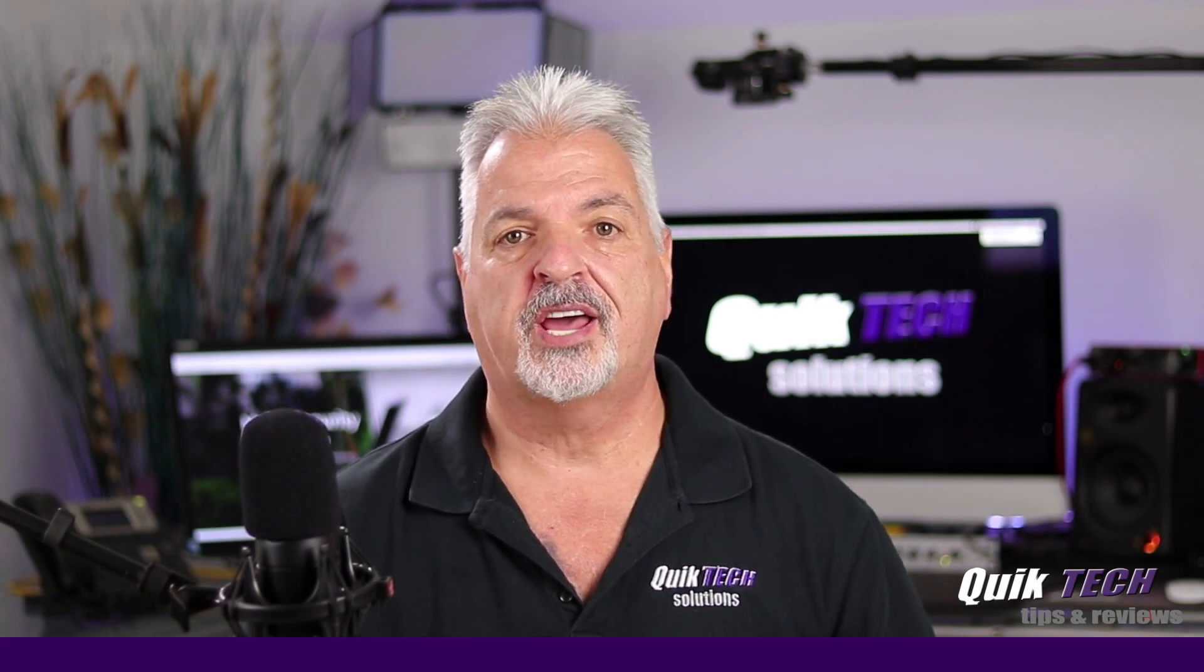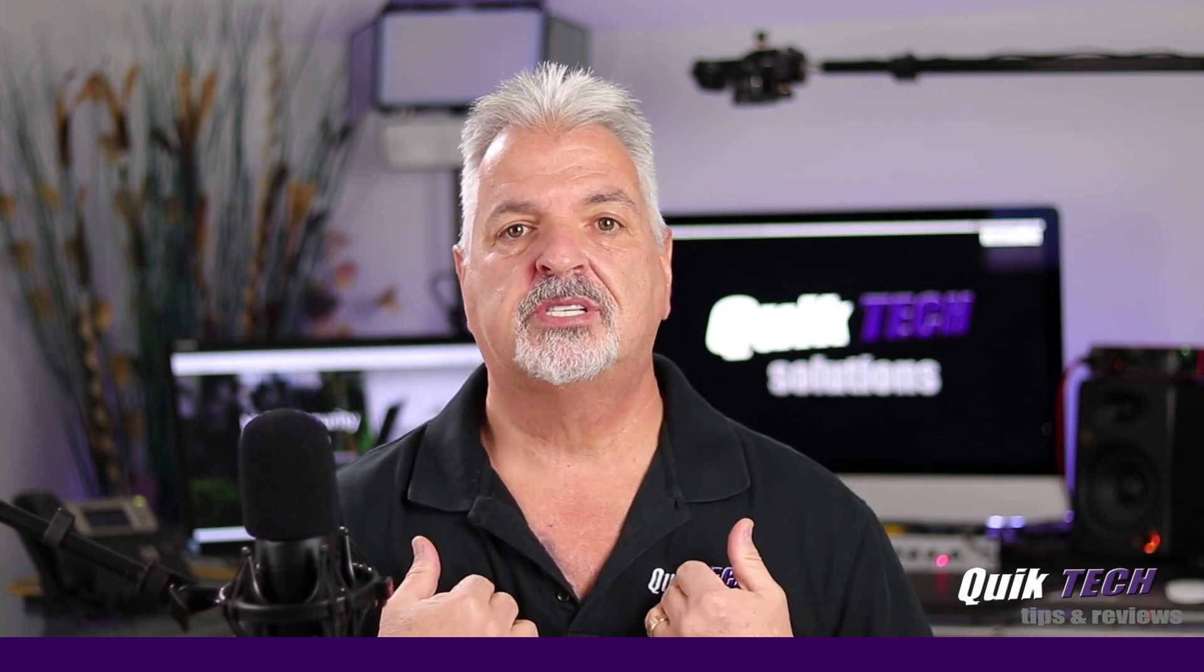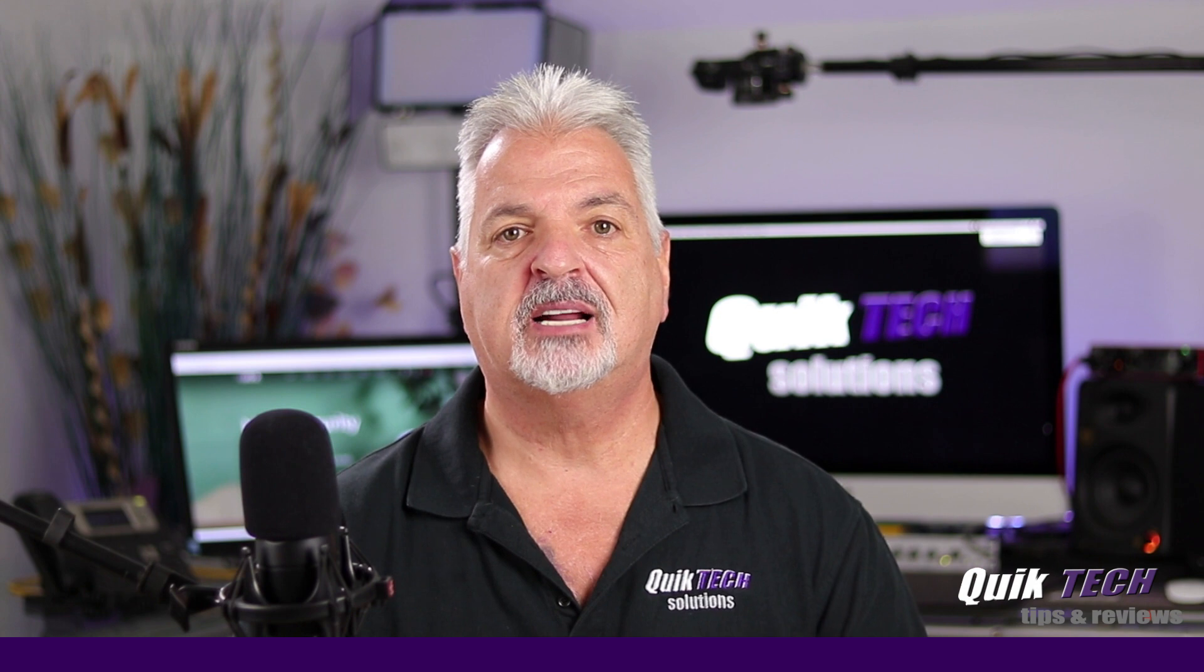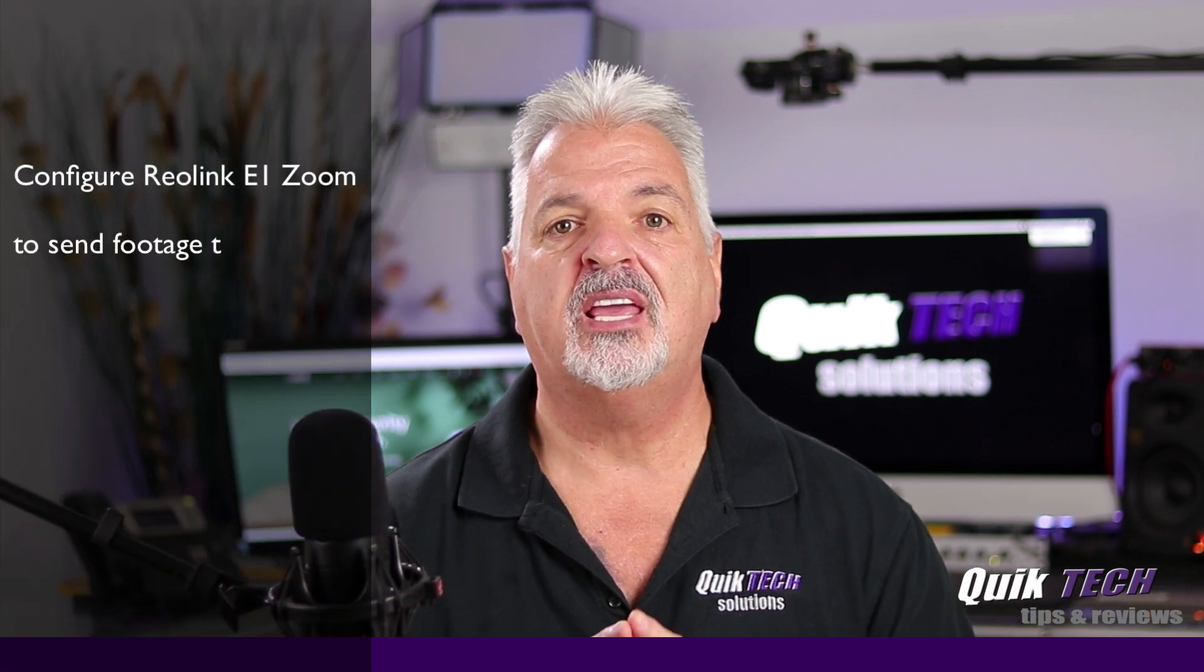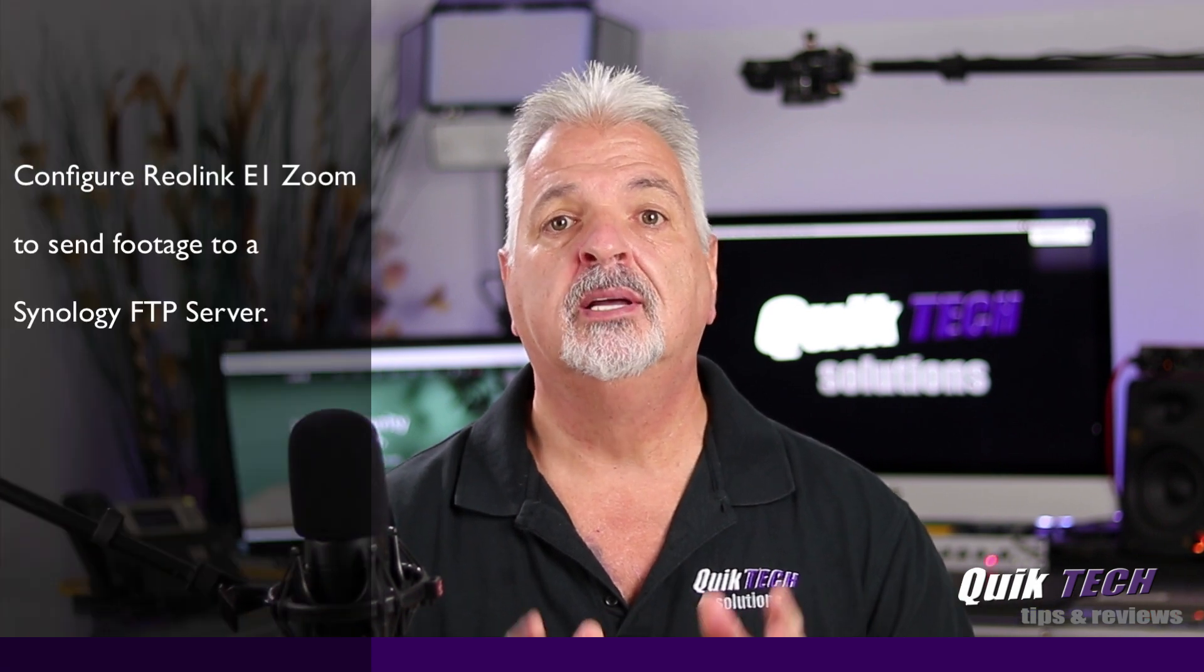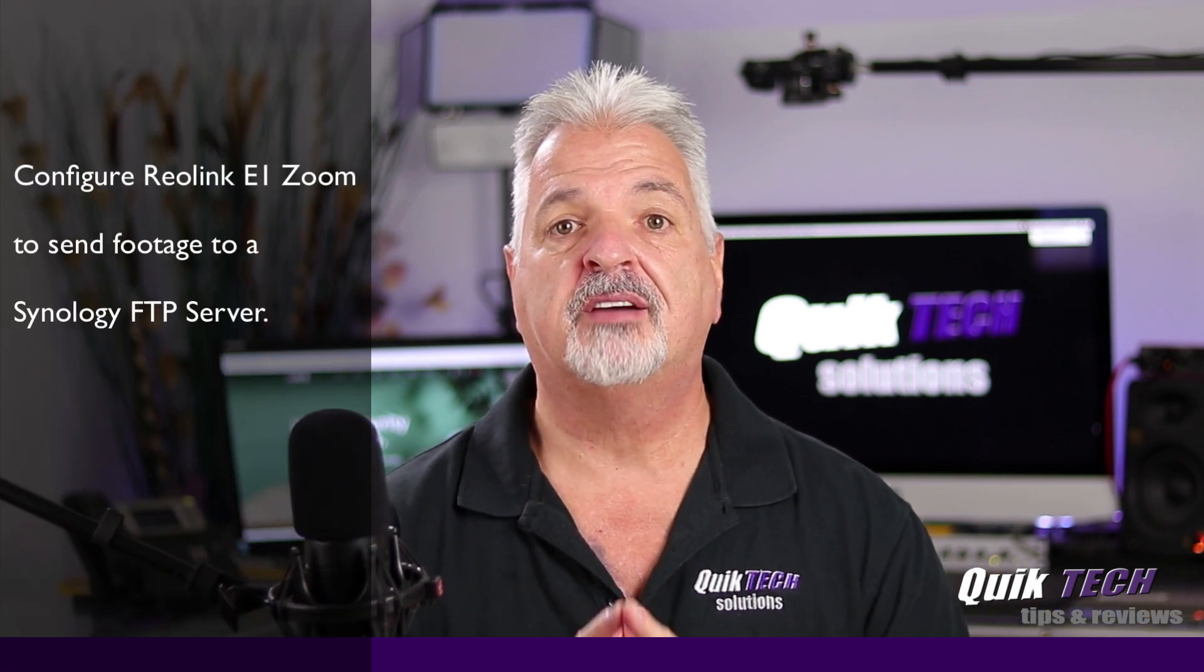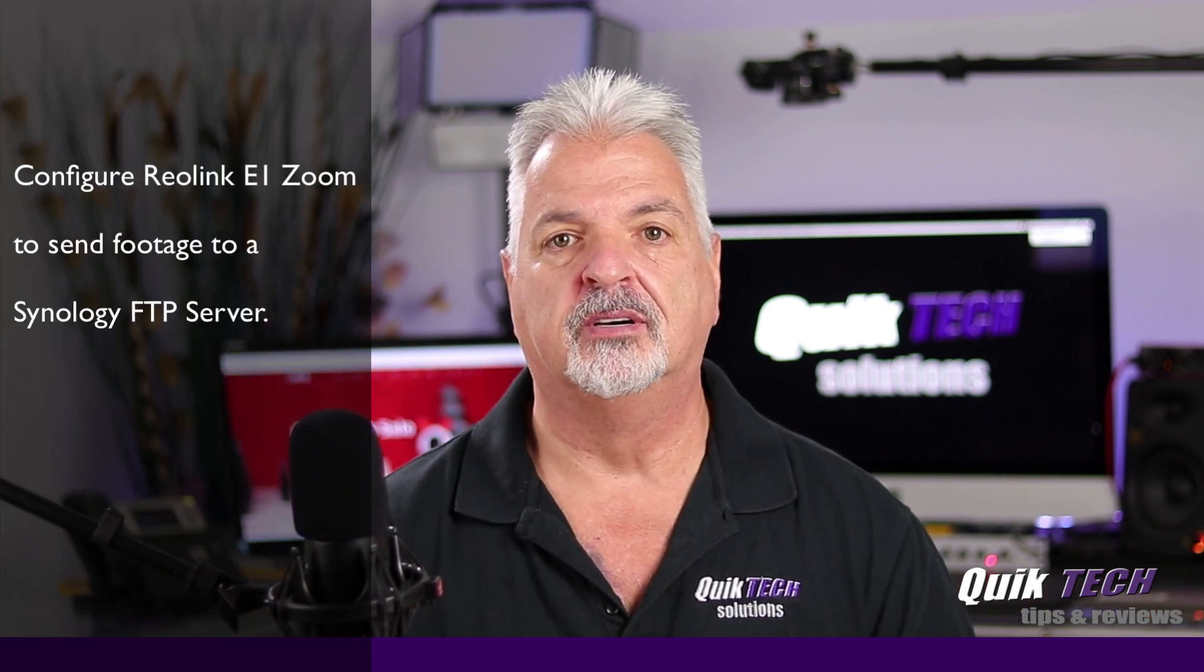Hi and welcome to the channel. My name is Tony and today I'm going to show you how to set up the Reolink E1 Zoom to send footage to a Synology FTP server.